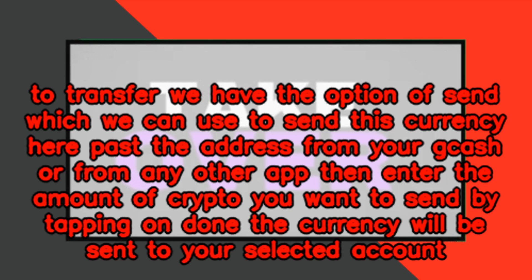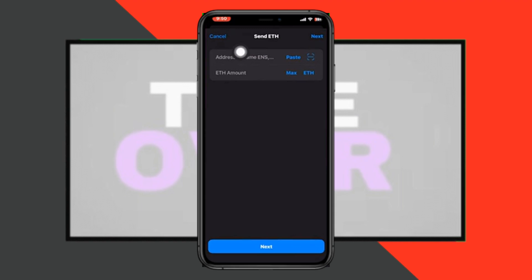Then enter the amount of crypto you want to send. By tapping on 'Done,' the currency will be sent to your selected account.